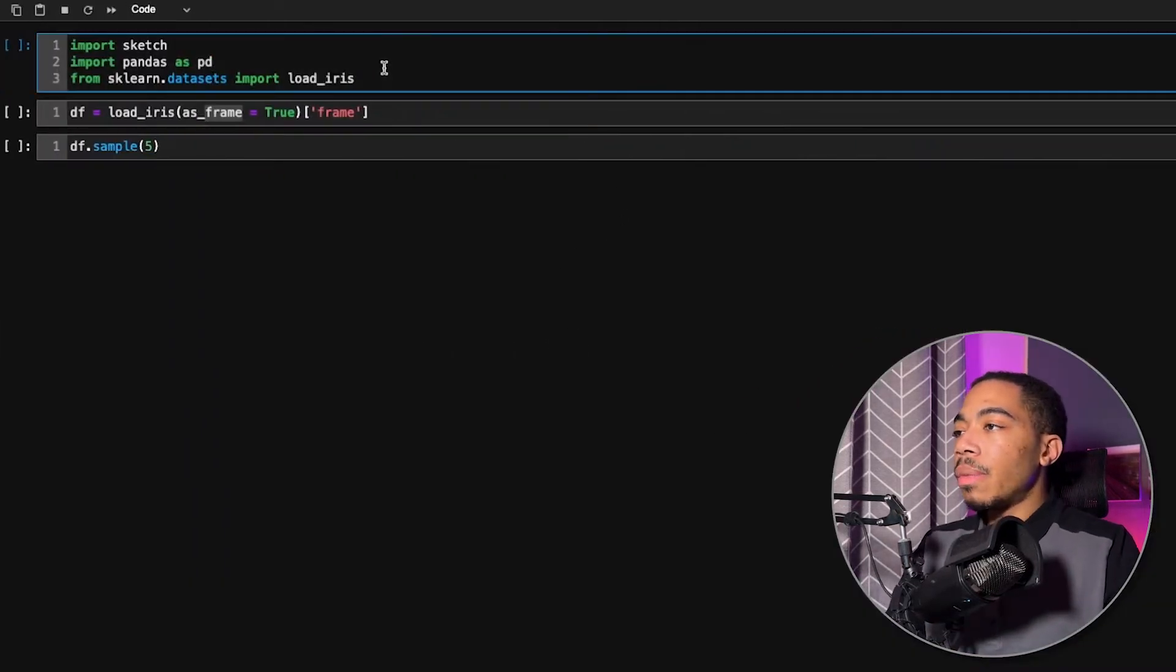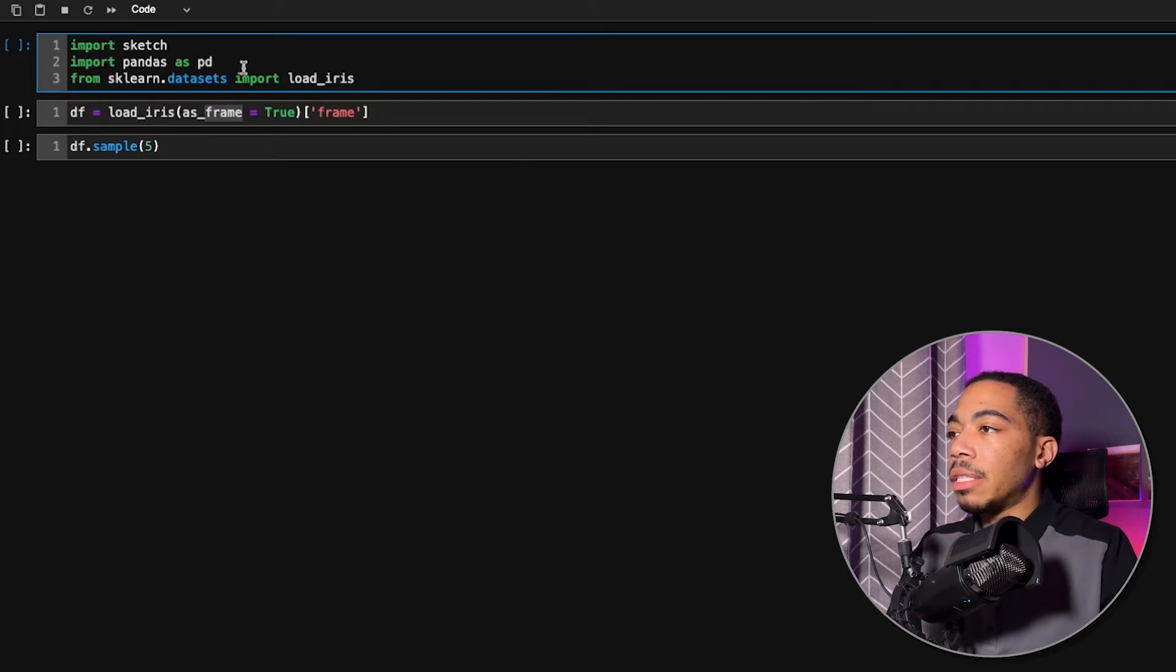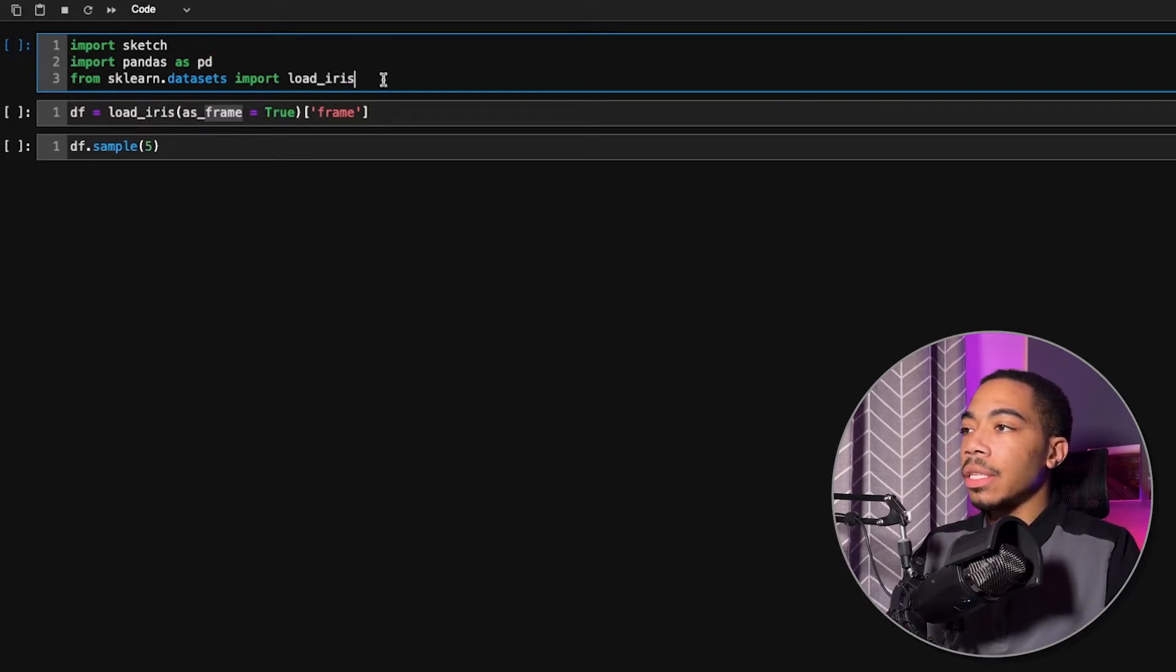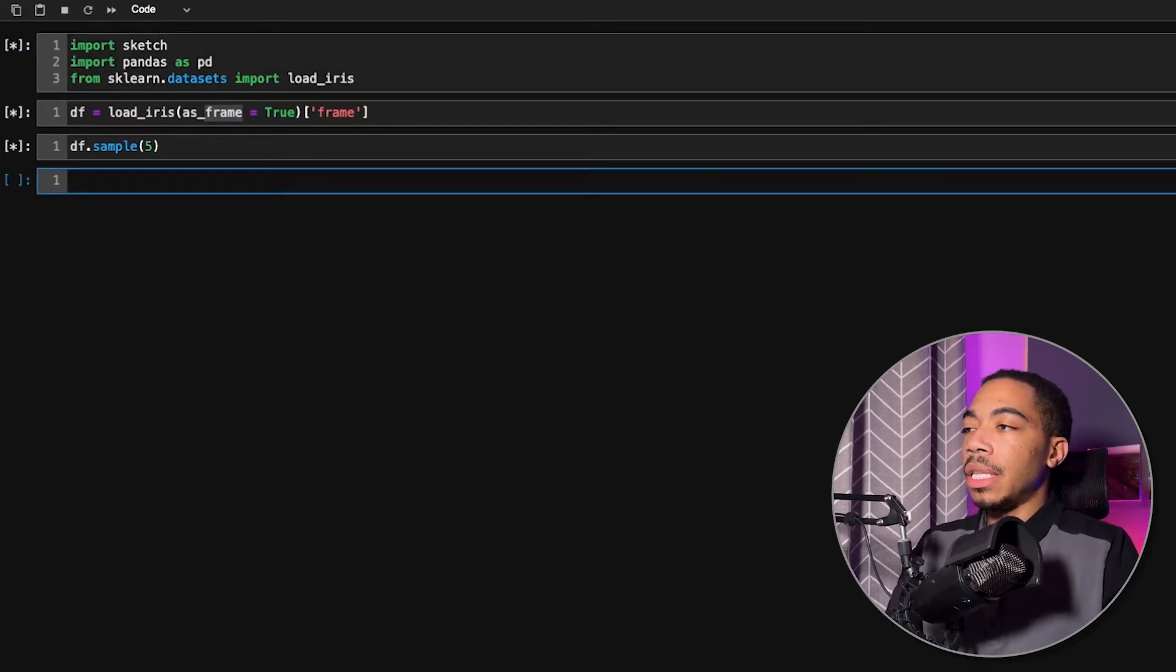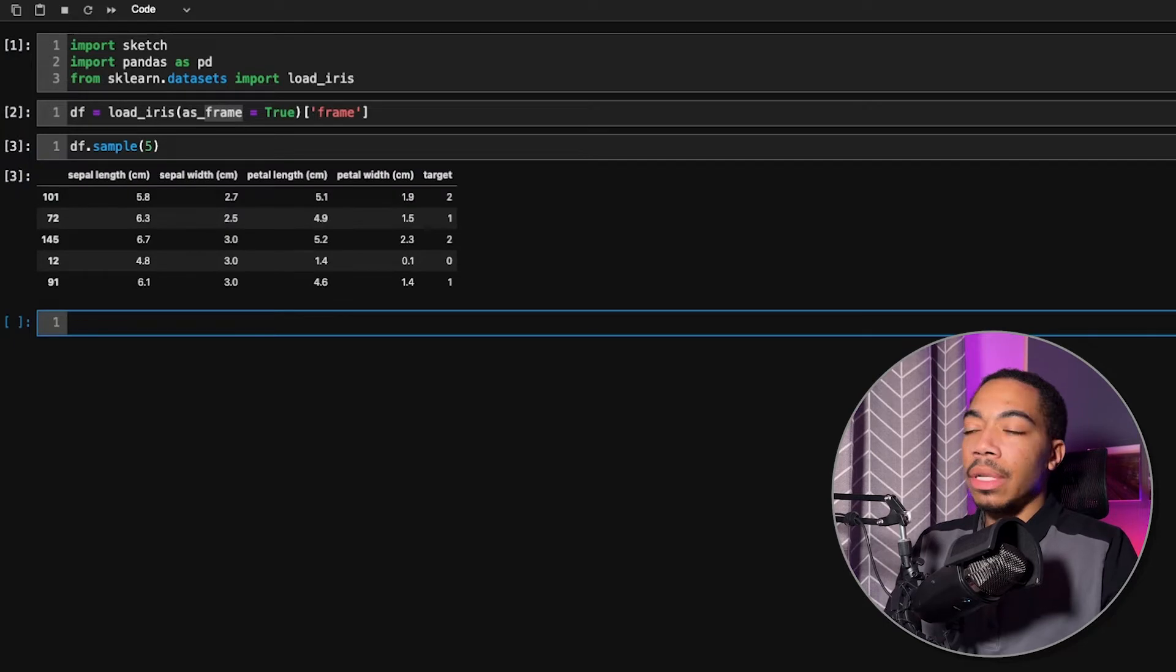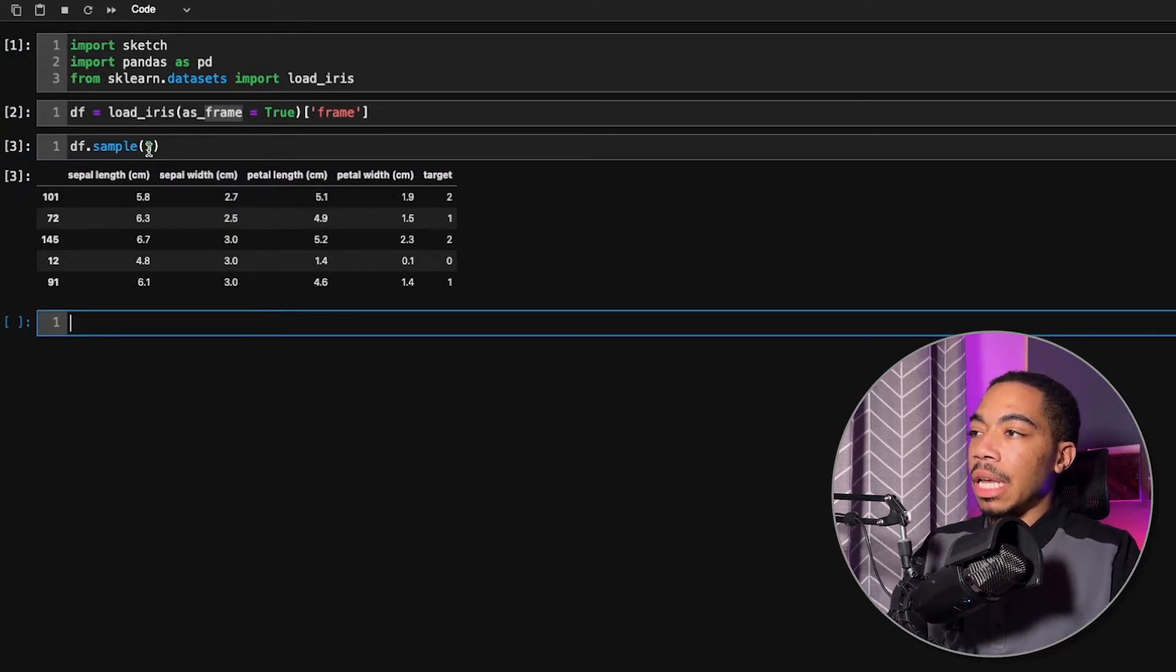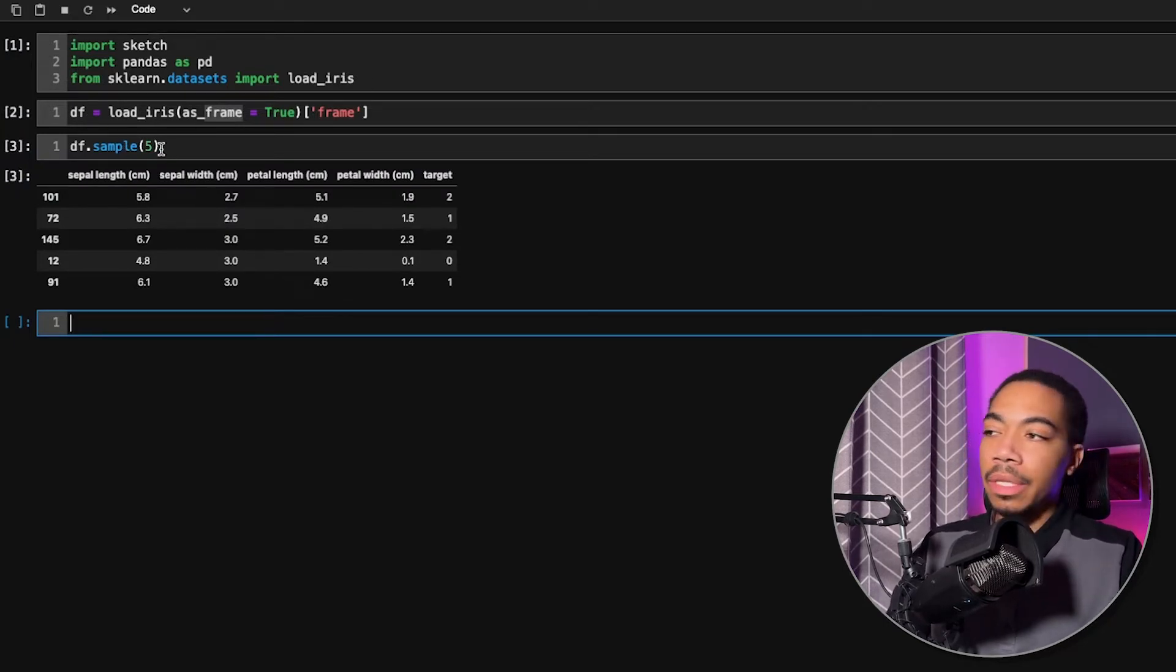So in the notebook, we have Sketch, we have pandas pd, and I'm going to use this load iris dataset. And you can see that I quickly generate a data frame, and then I'm just sampling five random rows from this data frame that we have here.